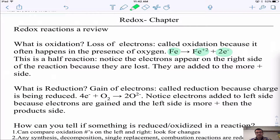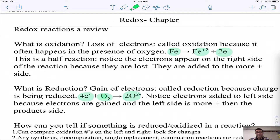Reduction is the gain of electrons. When you gain electrons you become more negative. Here, oxygen is gaining electrons and becoming O²⁻. In a reduction half-reaction, the electrons are added to the left side of the equation because they're being gained, and the species becomes more negatively charged — going from O₂ to O²⁻.